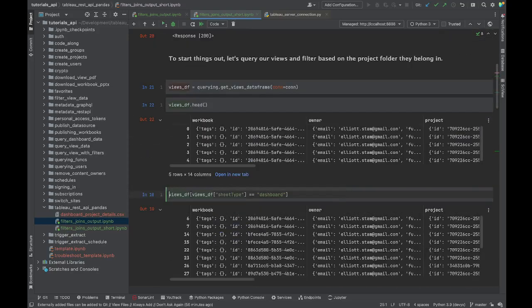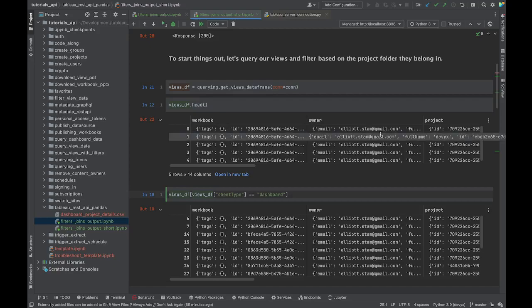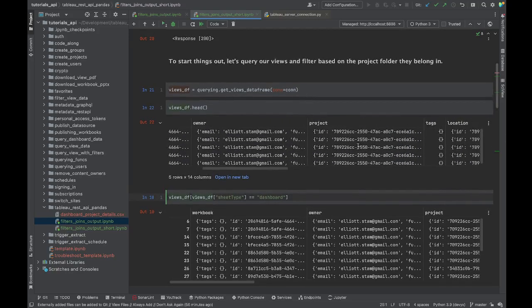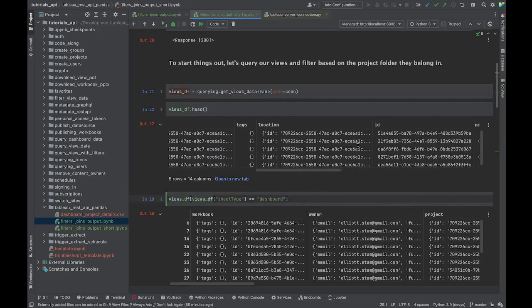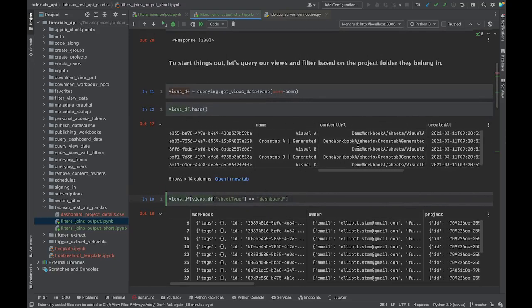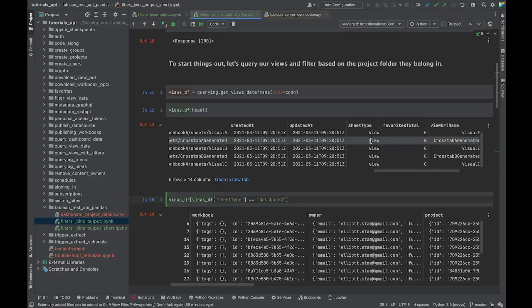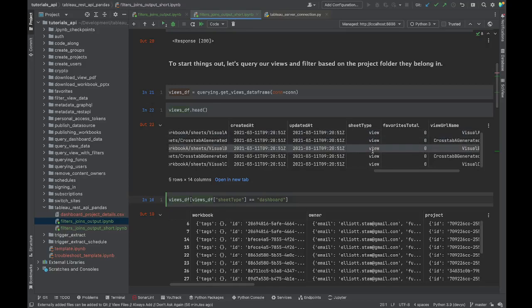This is very nice because we say we want our views data frame, and then lo and behold we get our views data frame - very easy, pleasant transaction. Now we have information about our views which includes information such as what is the sheet type: is this a view, is this literally just a worksheet in a Tableau workbook, or is this a dashboard which is going to be the more interactive thing that you're typically publishing that people are interacting with.